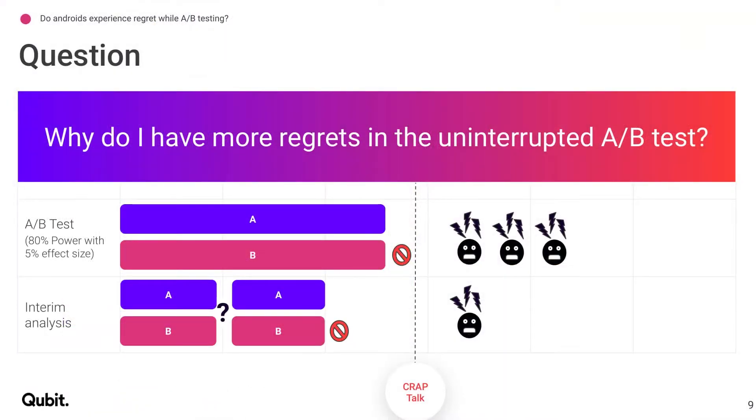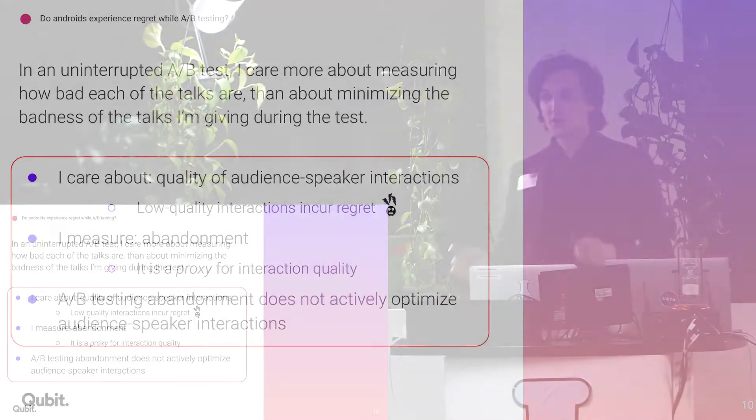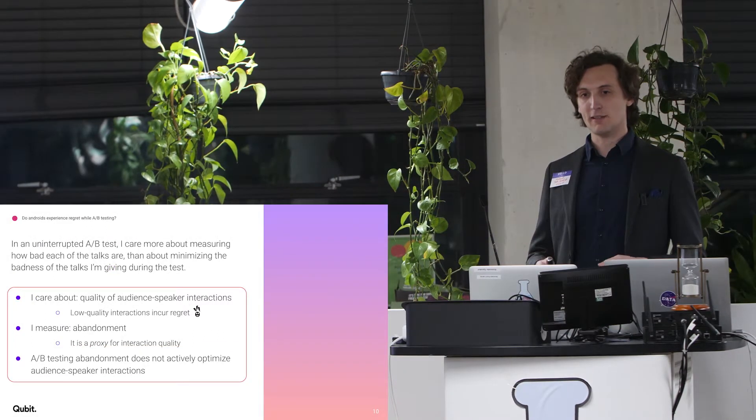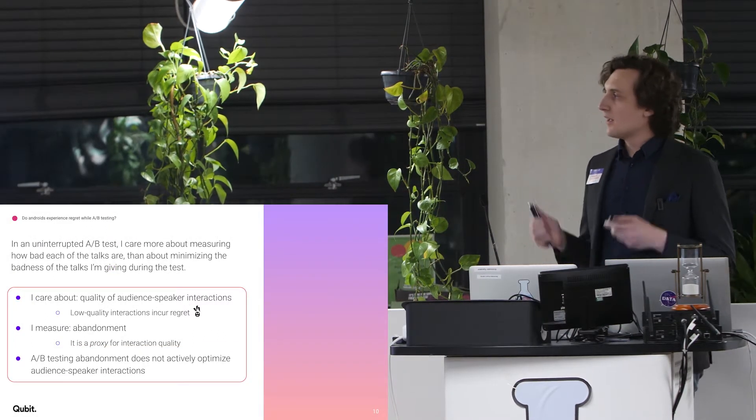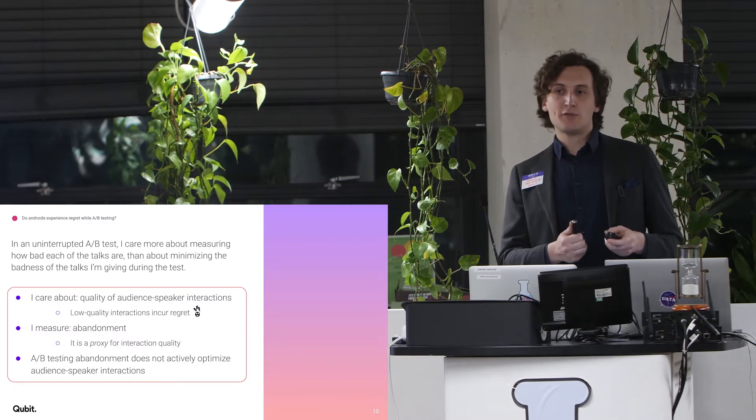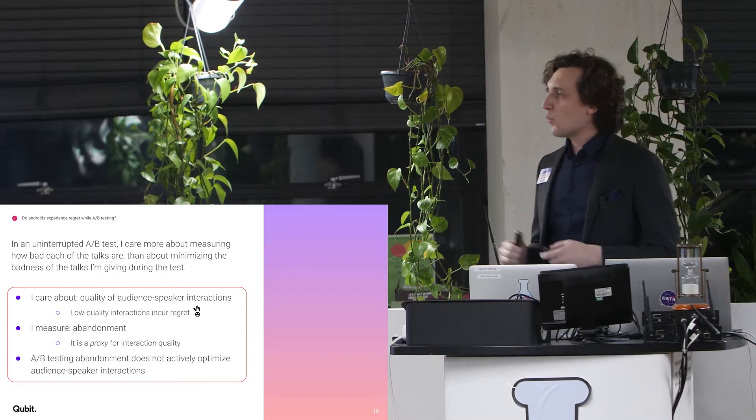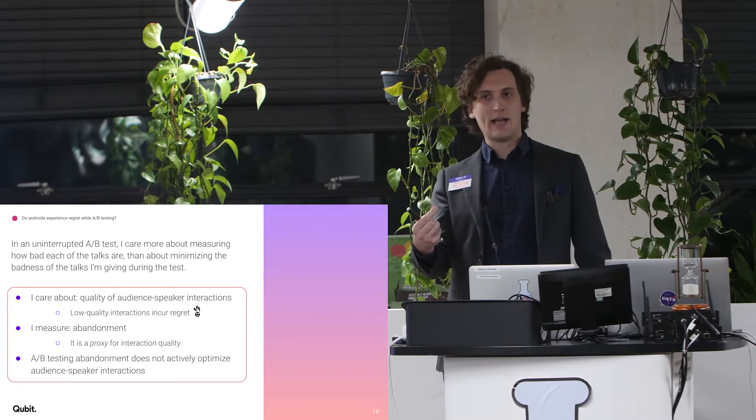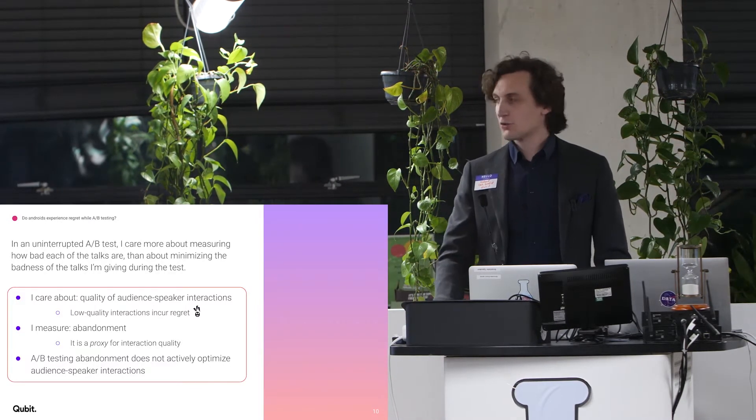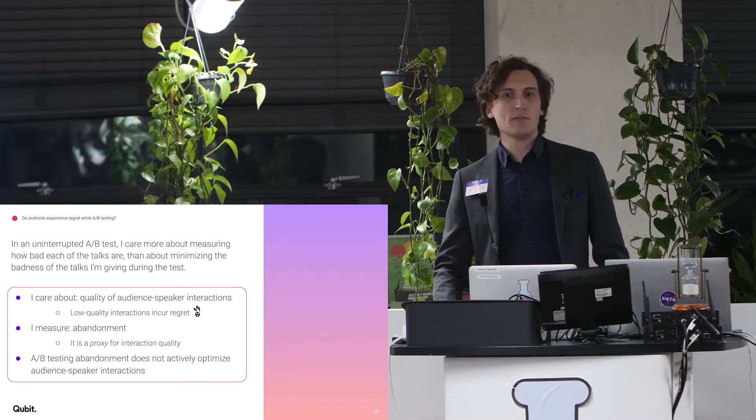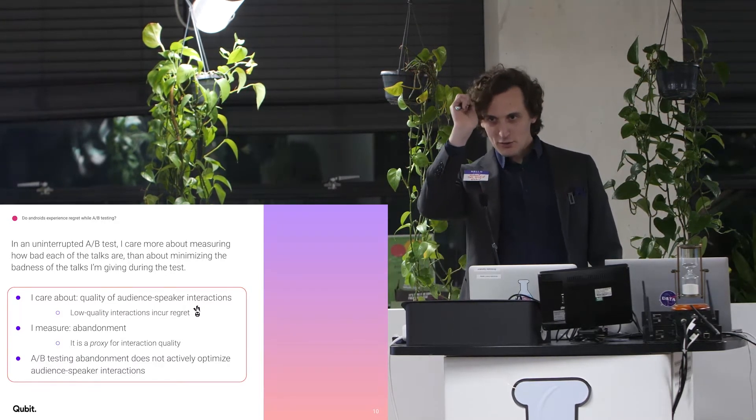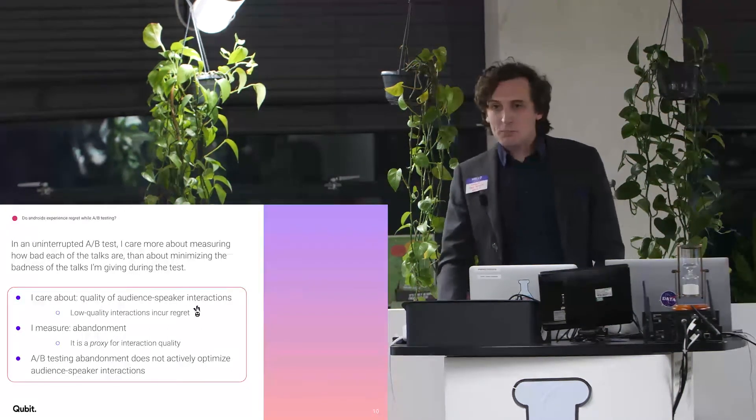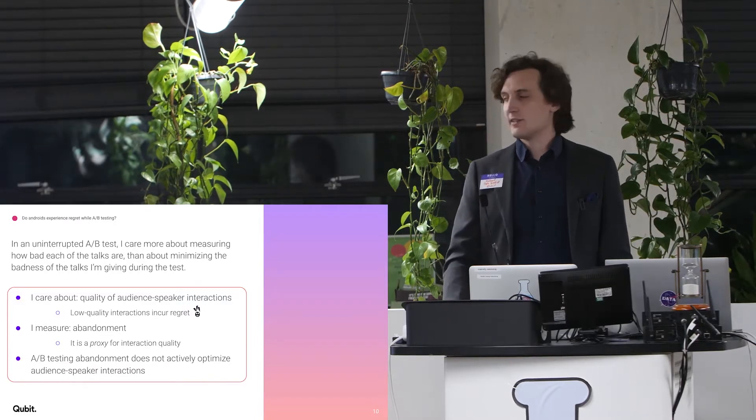So why do I have more regrets in the uninterrupted test? I just told you. Let's see if you're actually listening. Anyone? Right. It took about a second for people to get over their fear. So in the uninterrupted test, the reason I have more regrets is because I actually care more about measuring how bad each of the things is doing rather than about minimizing the badness of the talks that I'm giving. And I'm not actually getting any benefit from the A-B test during the A-B test.